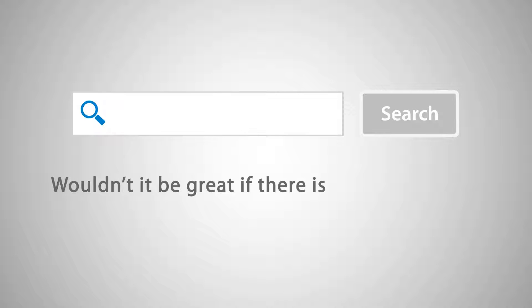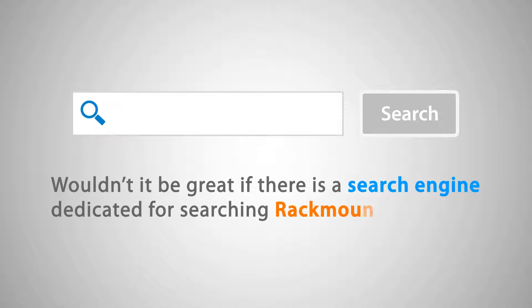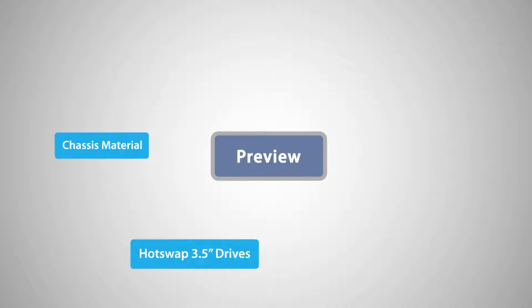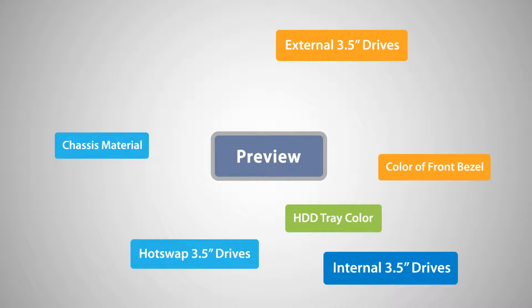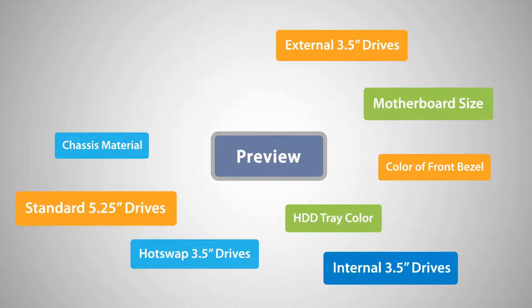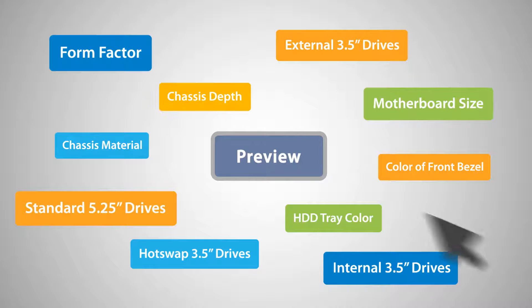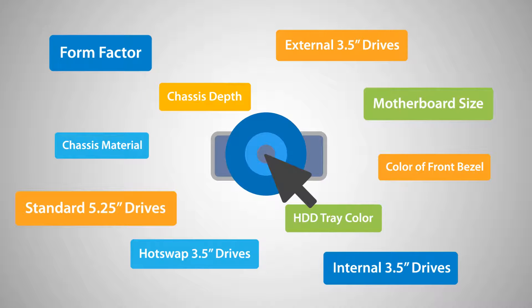Wouldn't it be great if there's a search engine dedicated for searching rack mount chassis and lets you preview and organize your searches at the same time? Now, through our smart search technology, you can!